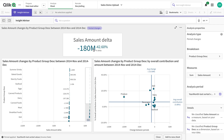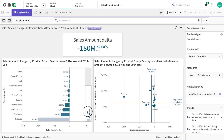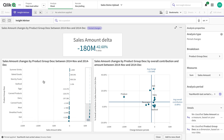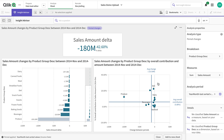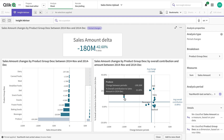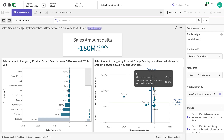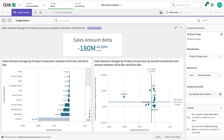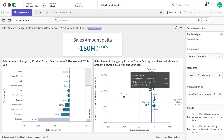This is actually not just a chart — it's an analysis. If I click on it and open the analysis, it essentially shows me changes from one period to another. For example, November to December: my sales are reduced by 180 million, which is a 42% decrease. With the dimension, Summer Drinks has increased while other things have decreased. Overall it's a decrease, but this tells you which product groups are contributing.